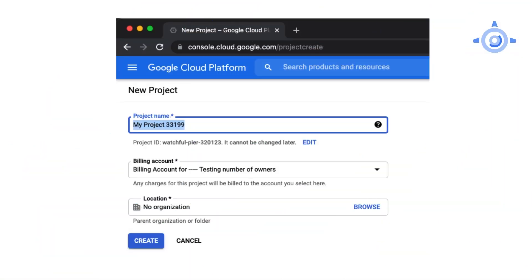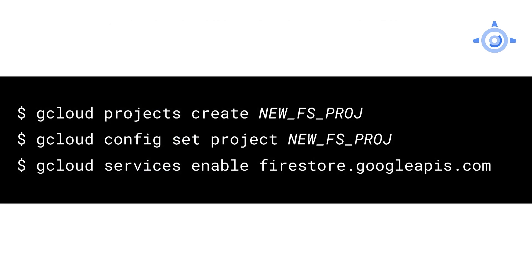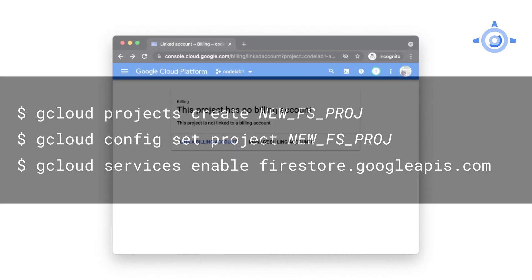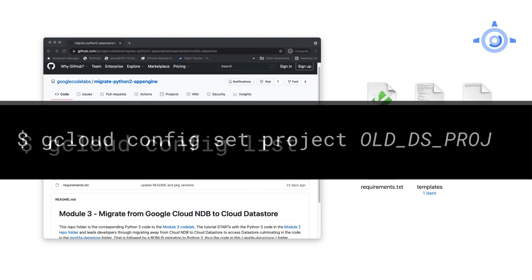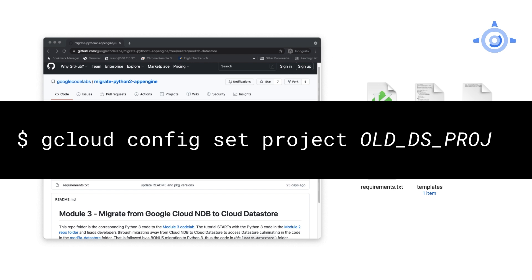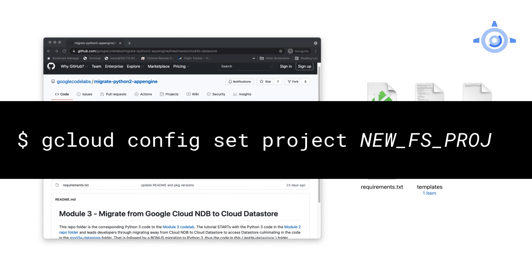Okay, before we start, we need another Cloud project for Firestore. So make a new one in the Cloud Console, or reuse an existing one where neither Datastore nor Firestore are used. Grab that project's ID — not the project name nor number, the ID — then enable the Cloud Firestore API. If you prefer the command line, use gcloud projects create, then change to that new project with gcloud config set, and finally turn on Firestore with gcloud services enable. Of course, you'll be asked to enable billing as well. Since we always suggest you start with working code, deploy the module 3 Python 3 app, whether you're using yours or ours, but do this from your old project, the one using Datastore.